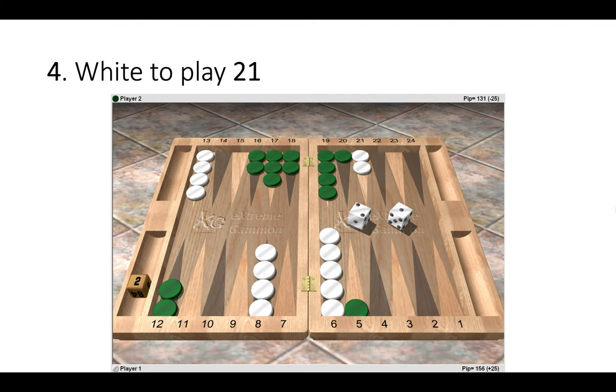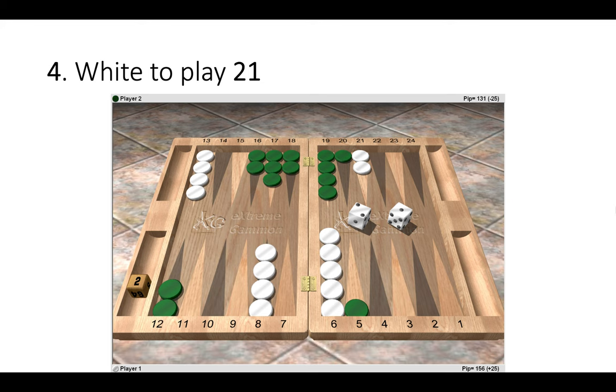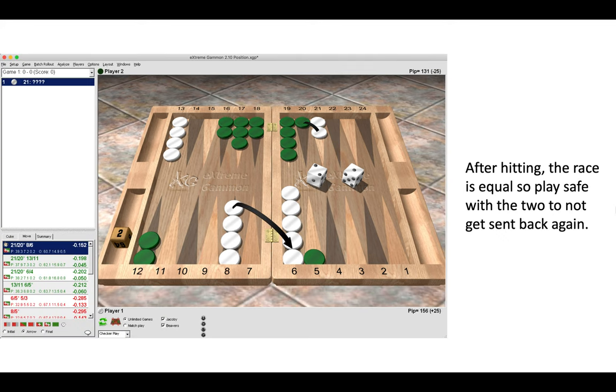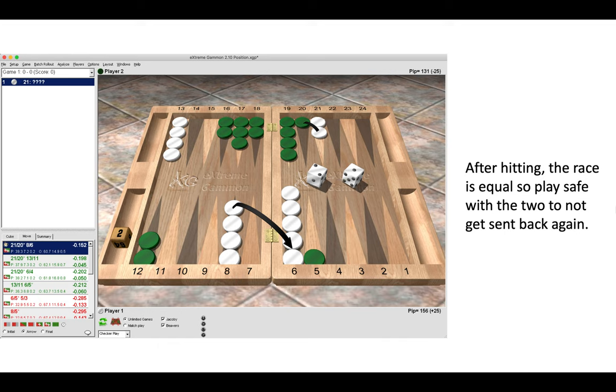Position number four, white to play a two-one. So the correct move is 21 to 20, hitting, and then eight to six with the two. So after hitting, the race is equal, so play safe with the two to not get sent back again.